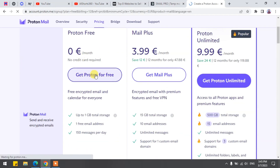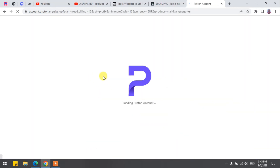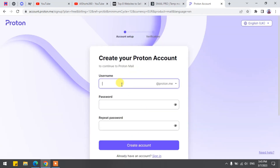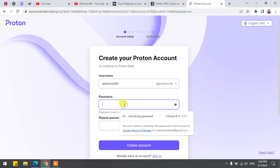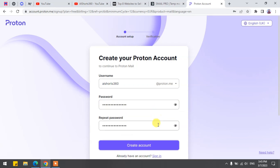Wait for a few seconds. Now give it any username you want — I literally mean any that is available. I will choose AIShorts360 and set your password. I'm choosing an auto-generated password. Click on Create account and wait for it.